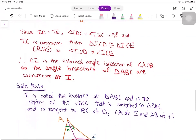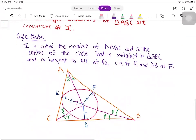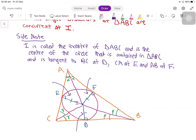I also have a side note. The point I, the intersection of the angle bisectors, is called the incenter of triangle ABC. This is also the center of the circle that is contained in ABC and is tangent to each of the sides at D, E, and F. Since we dropped perpendiculars from I to D, E, and F, and we showed that ID equals IE equals IF, we can draw a circle with center I passing through D, E, and F. The 90-degree angles also give us that the circle is tangent to each of the sides. The circle is called the incircle of triangle ABC.